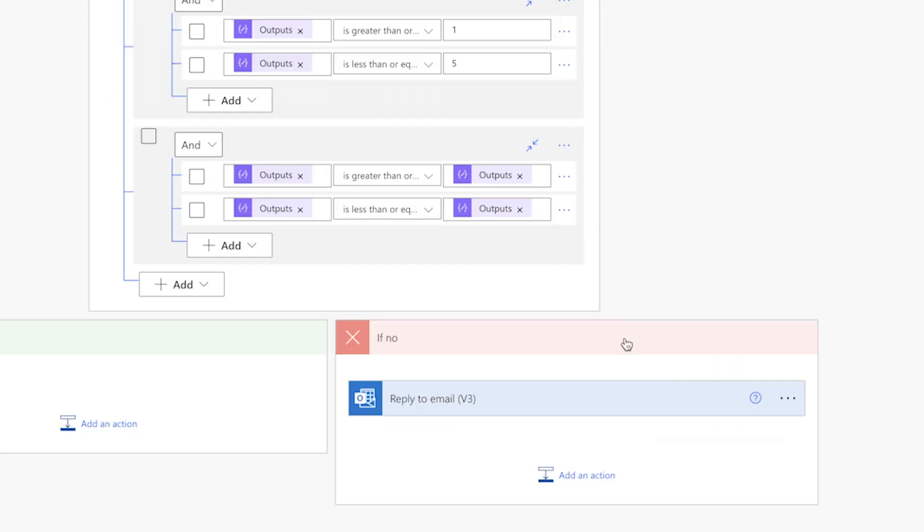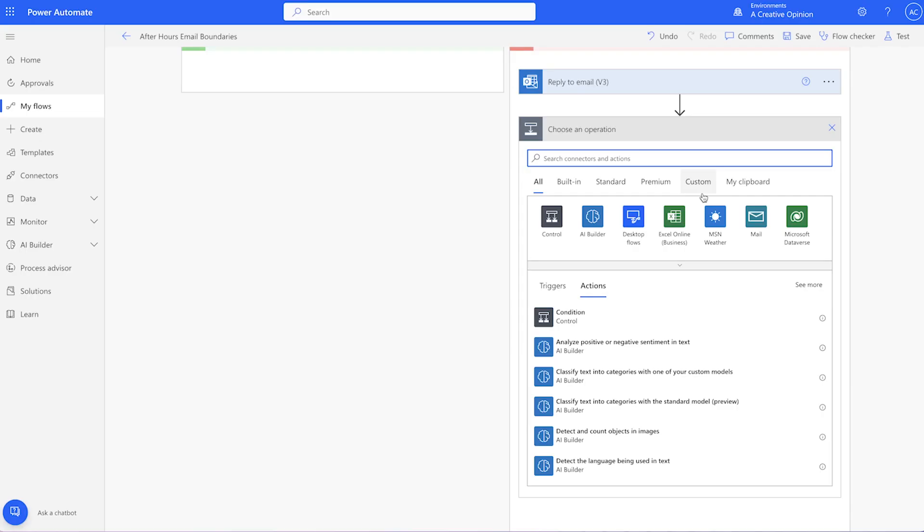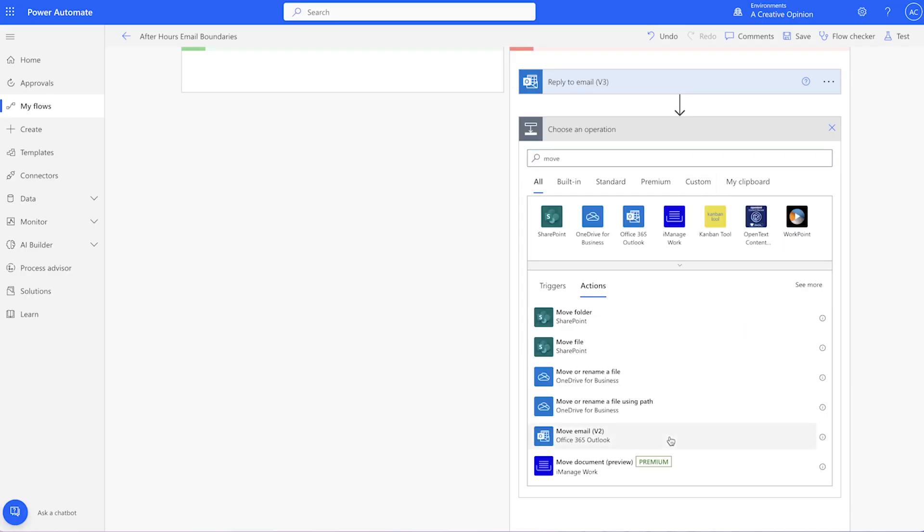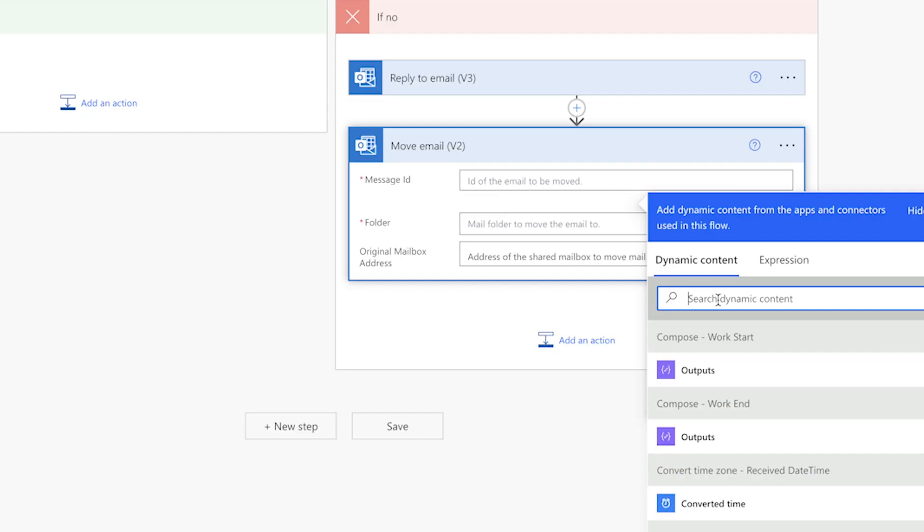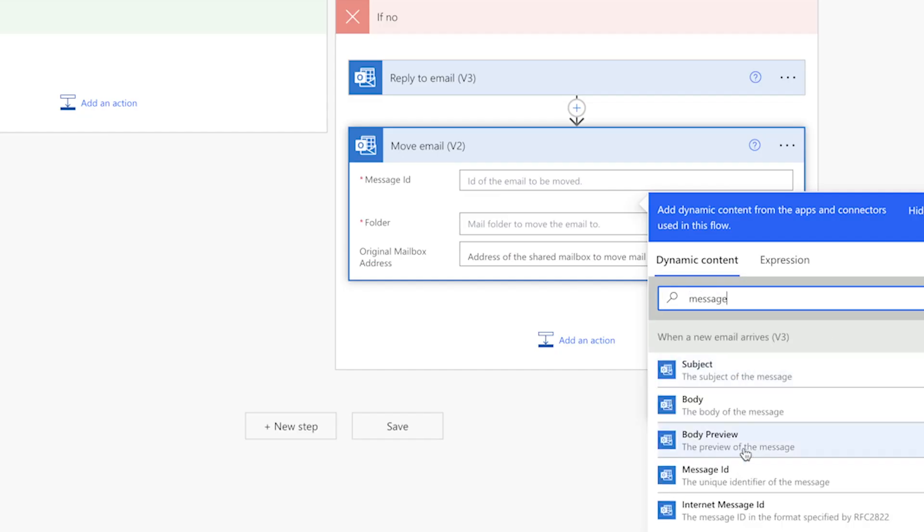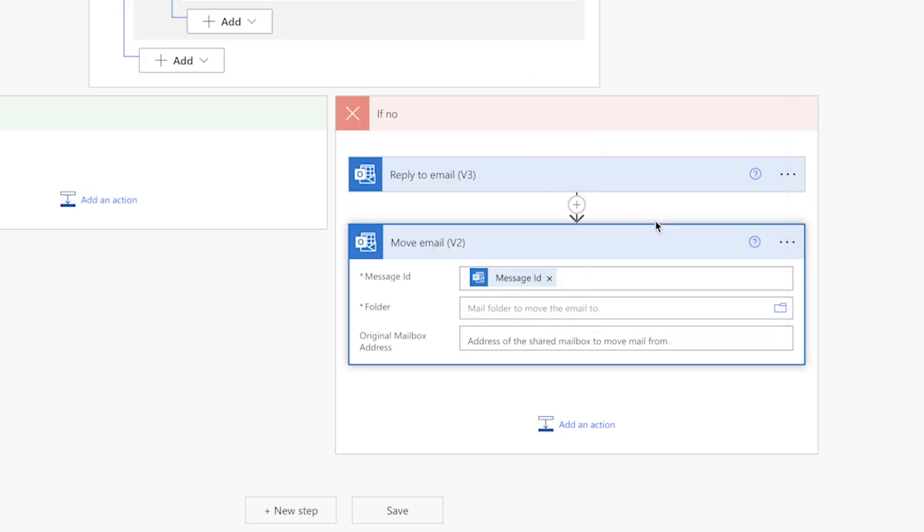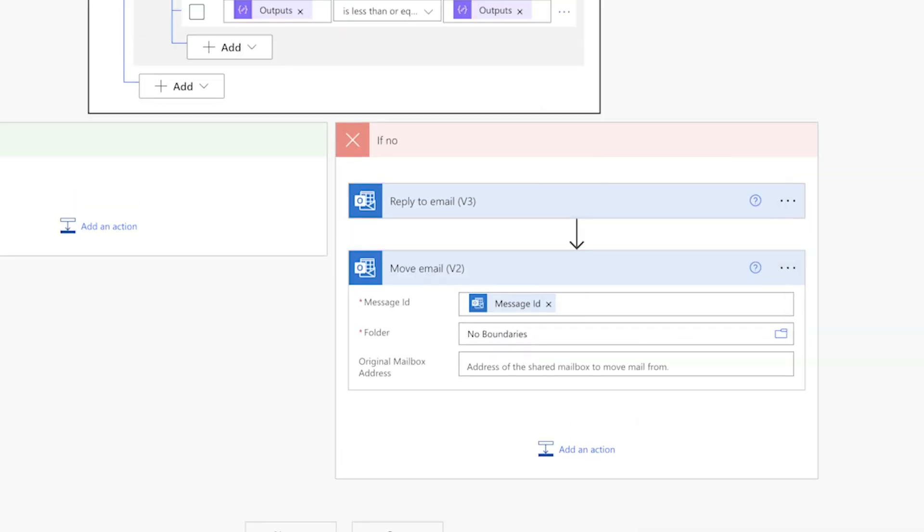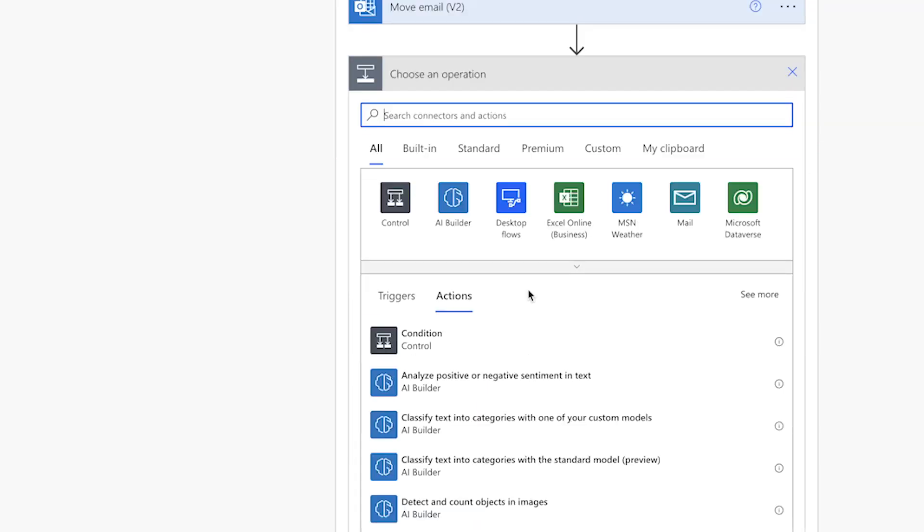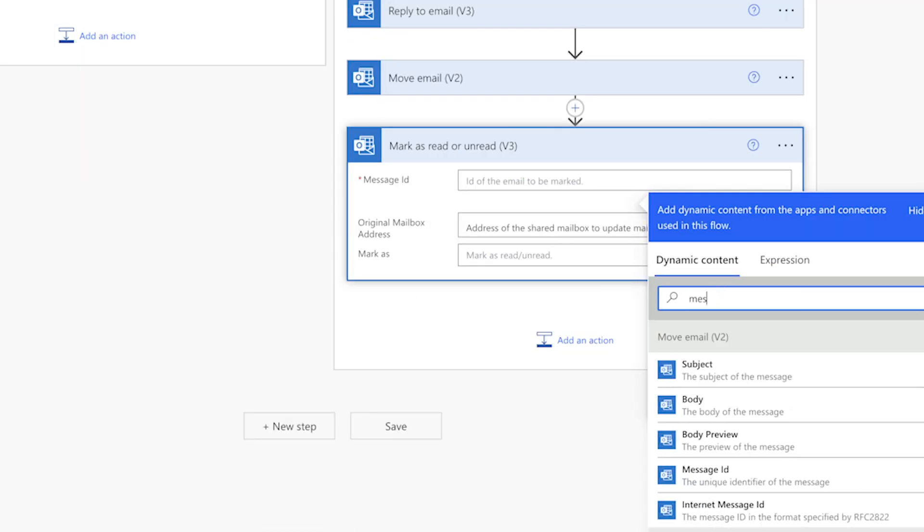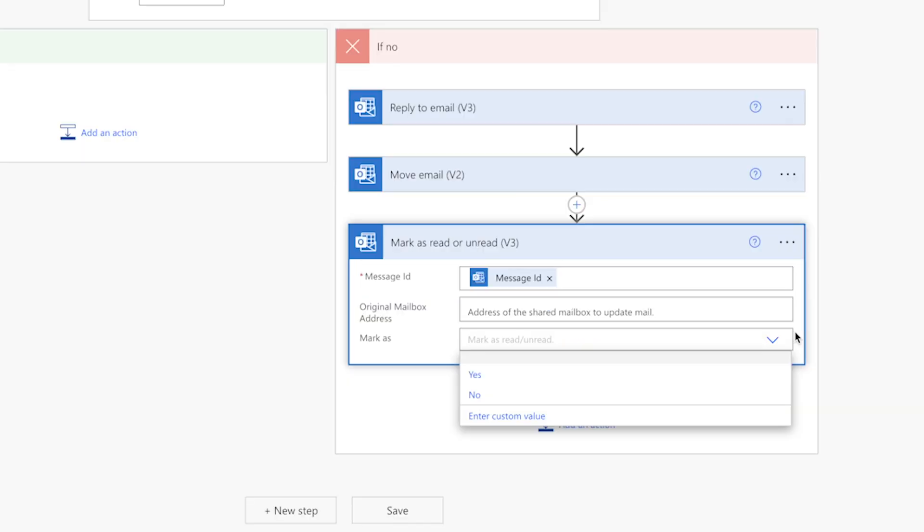The next two actions are optional. After I've replied to an email, I want to move it into a specific folder and mark it as unread. Alternatively, you can leave the email in whichever folder it arrived in. I'll add a move email V2 action. Search for the message ID and insert it here. Select the folder you'd like to move the message to. When this action is used, the email is marked as read by default. Add a mark as read or unread V3 action. Insert the message ID here. In the mark as dropdown, select no.